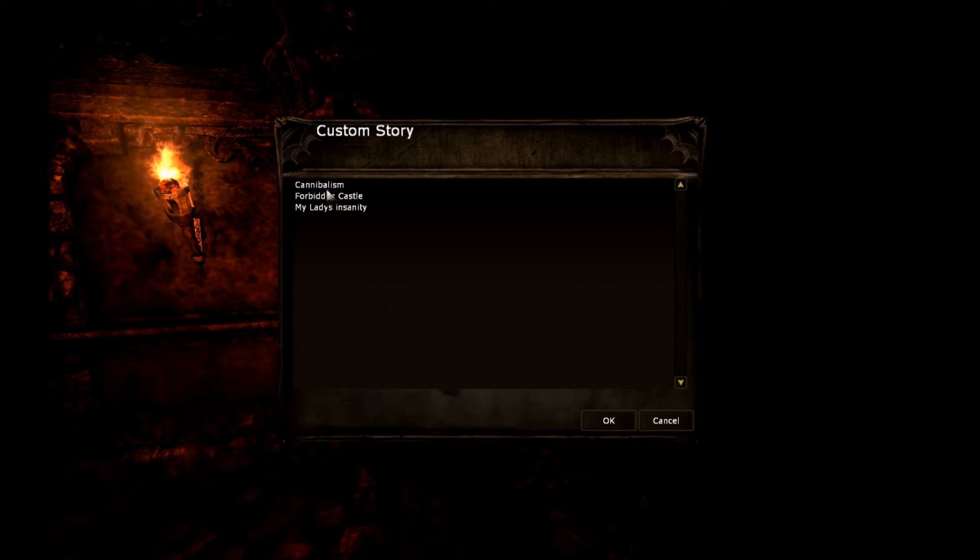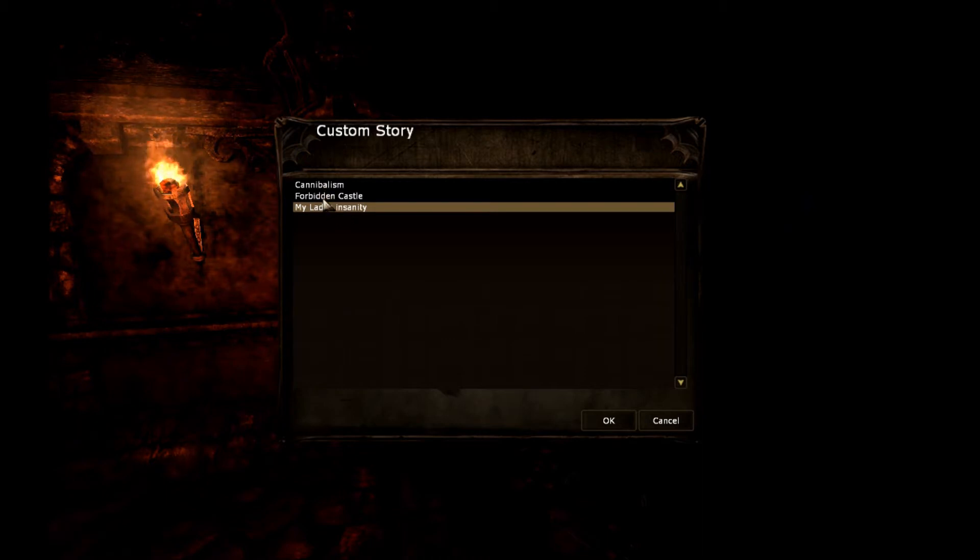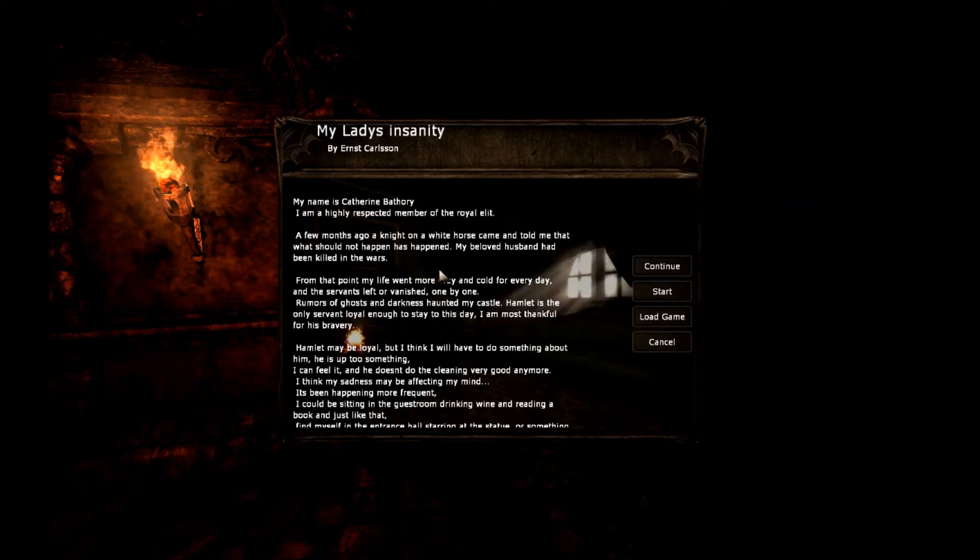As you can see, I played a few, but except this one, My Lady's Insanity. I already played Cannibalism and Forbidden Castle, so let's do this one, My Lady's Insanity.